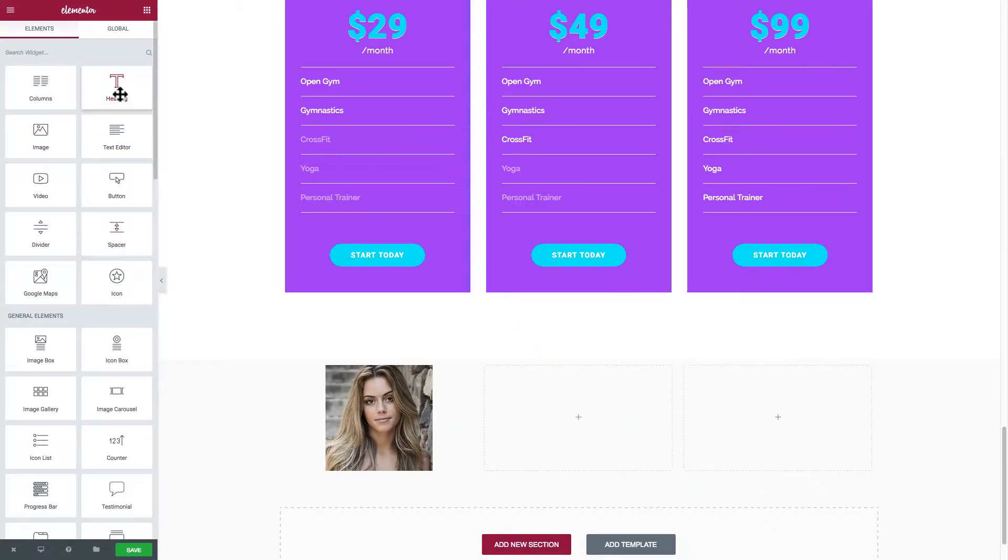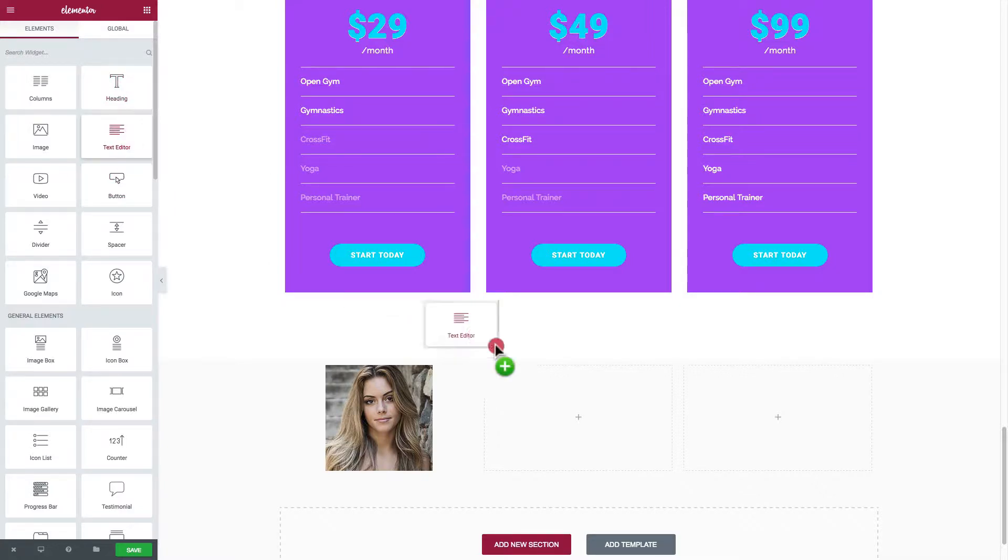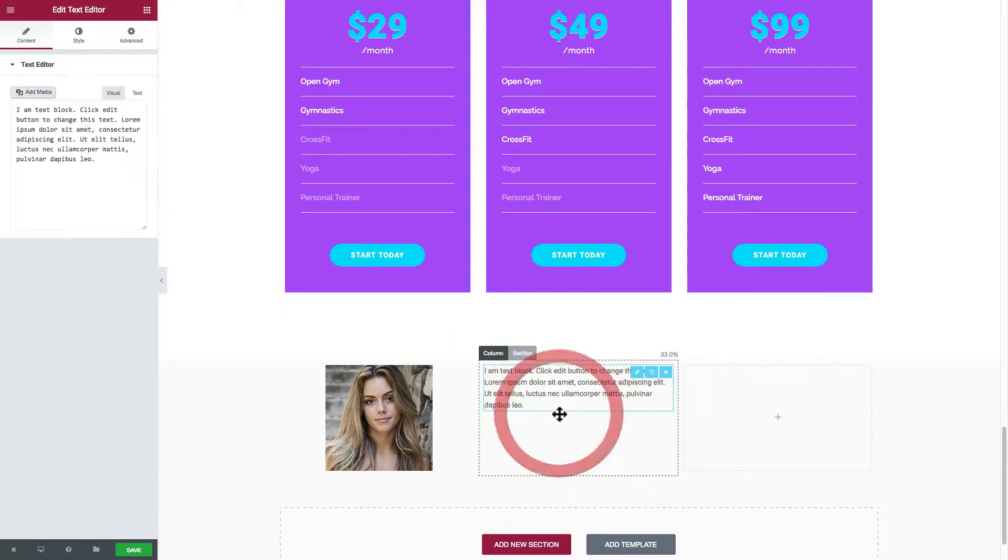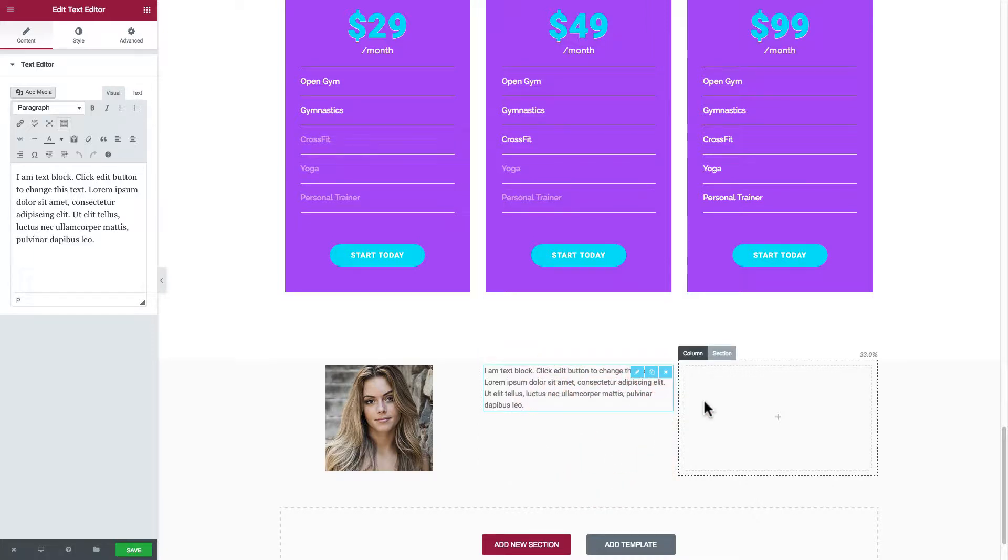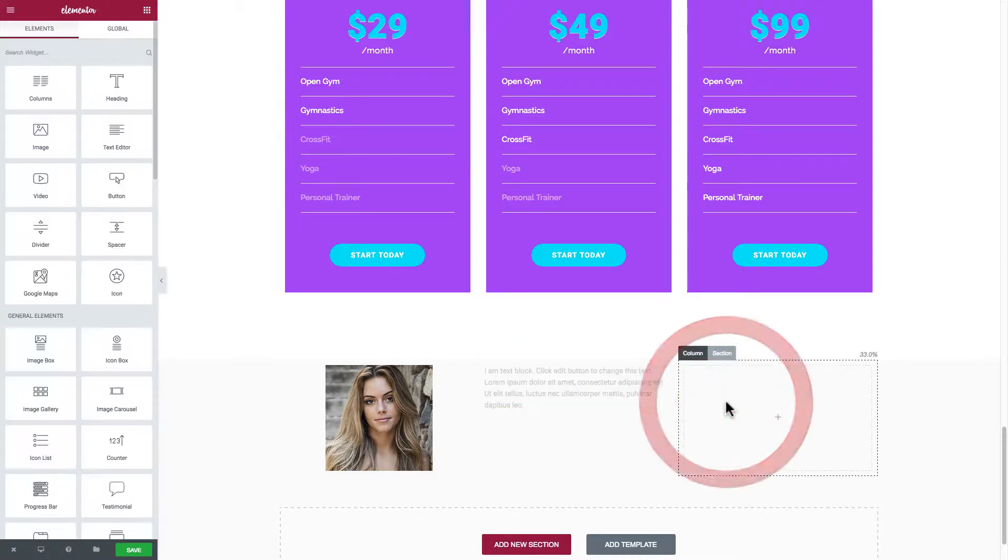You have headings, text headings - this is more for titles - and then you get the text editor. I'll just put the text editor and it puts in this text block that looks fine.